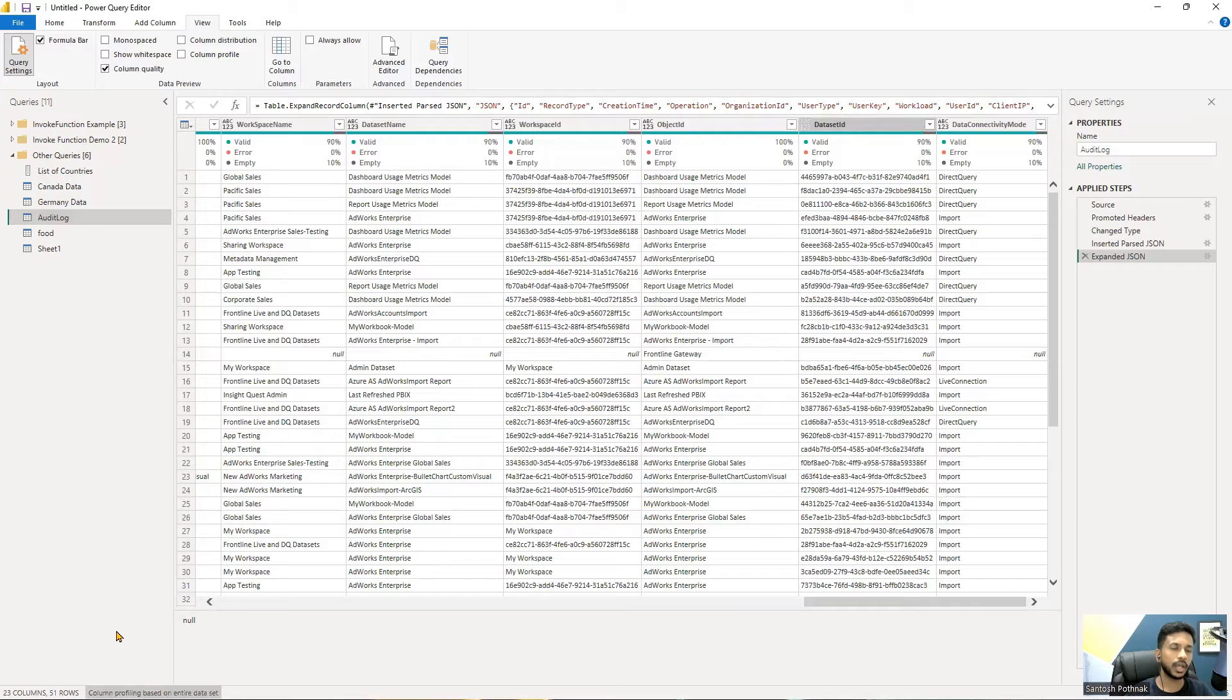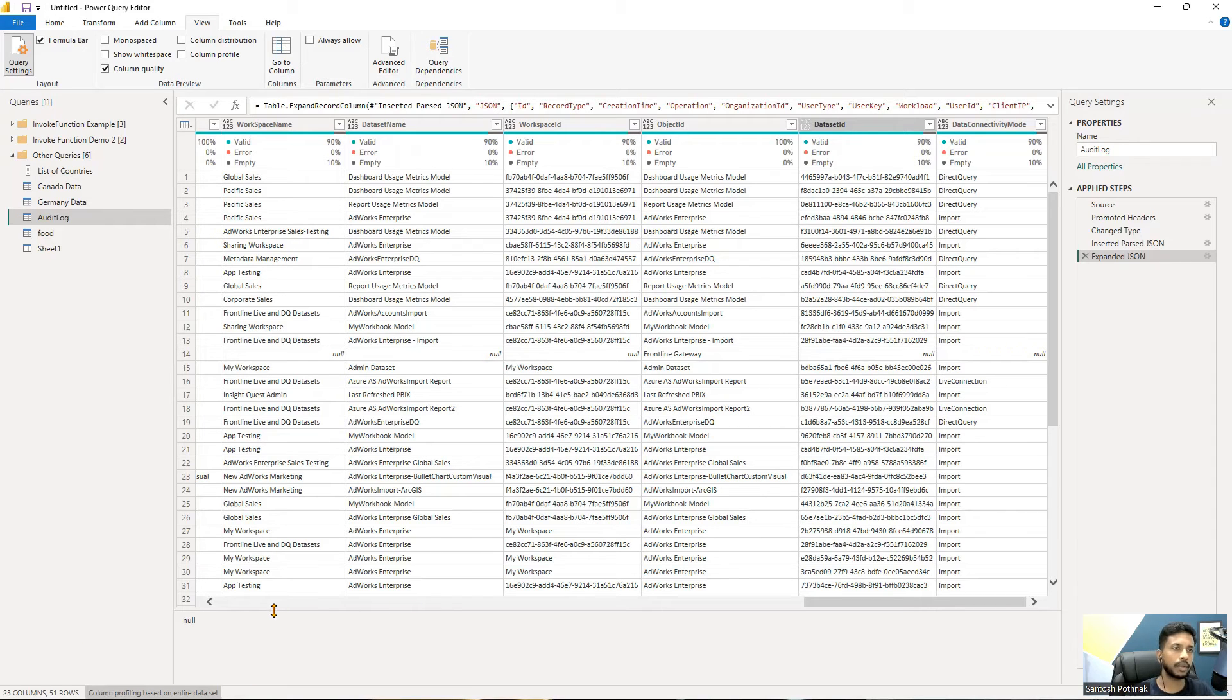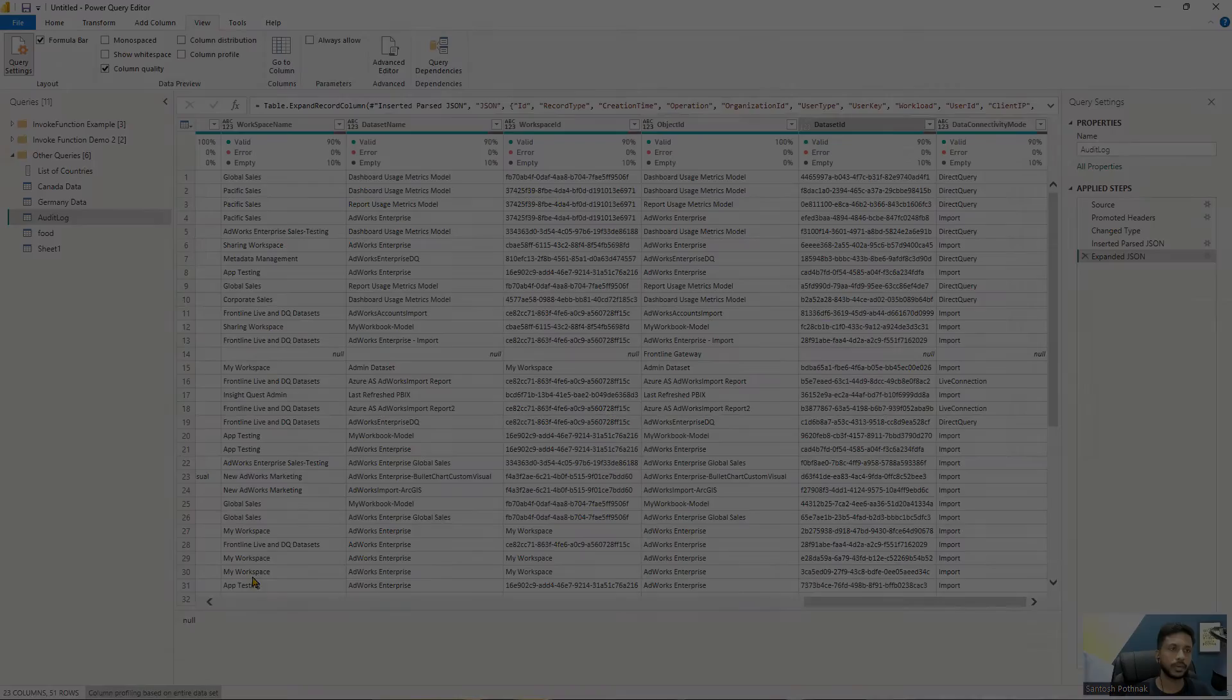When you do this, it will scan the other records also which are above thousand rows. However, our data that we're looking at is only 51 rows, so it doesn't matter here. Whenever you're using a dataset which is more than thousand rows, you would want to use this option.